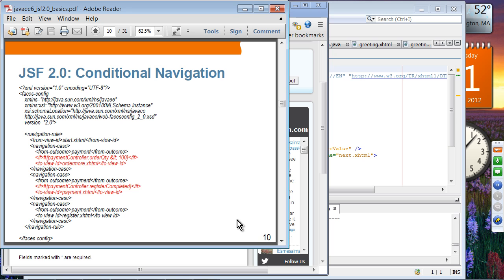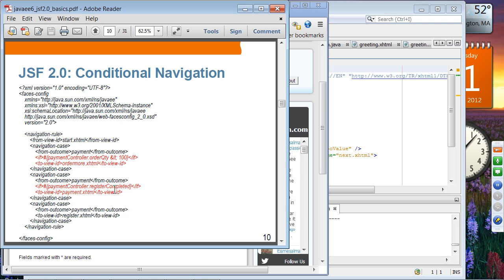This is an example of conditional navigation. If you want to have conditional navigation logic in your application, you specify it in faces-config.xml. In this example, there is a 'from view' element and an 'if' condition. When the quantity is less than 100, the specified facelet will not be displayed. Another example: if paymentController.registerCompleted returns true, then you display payment.xhtml. So conditional navigation logic is specified in faces-config.xml.